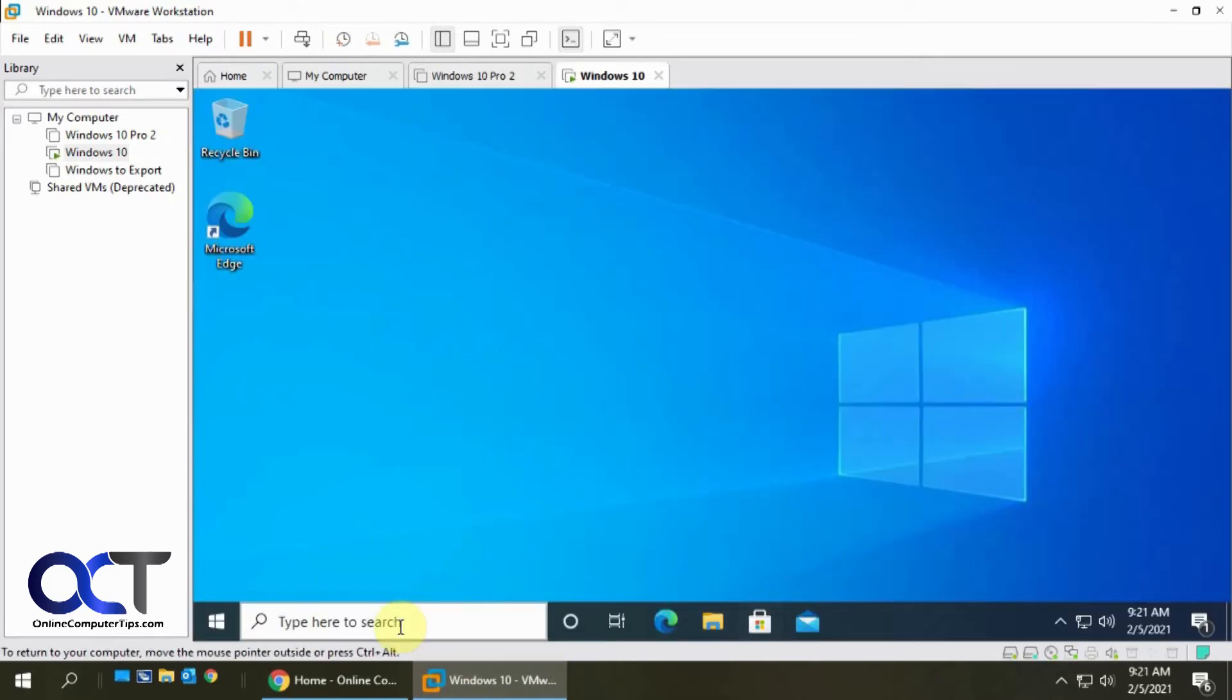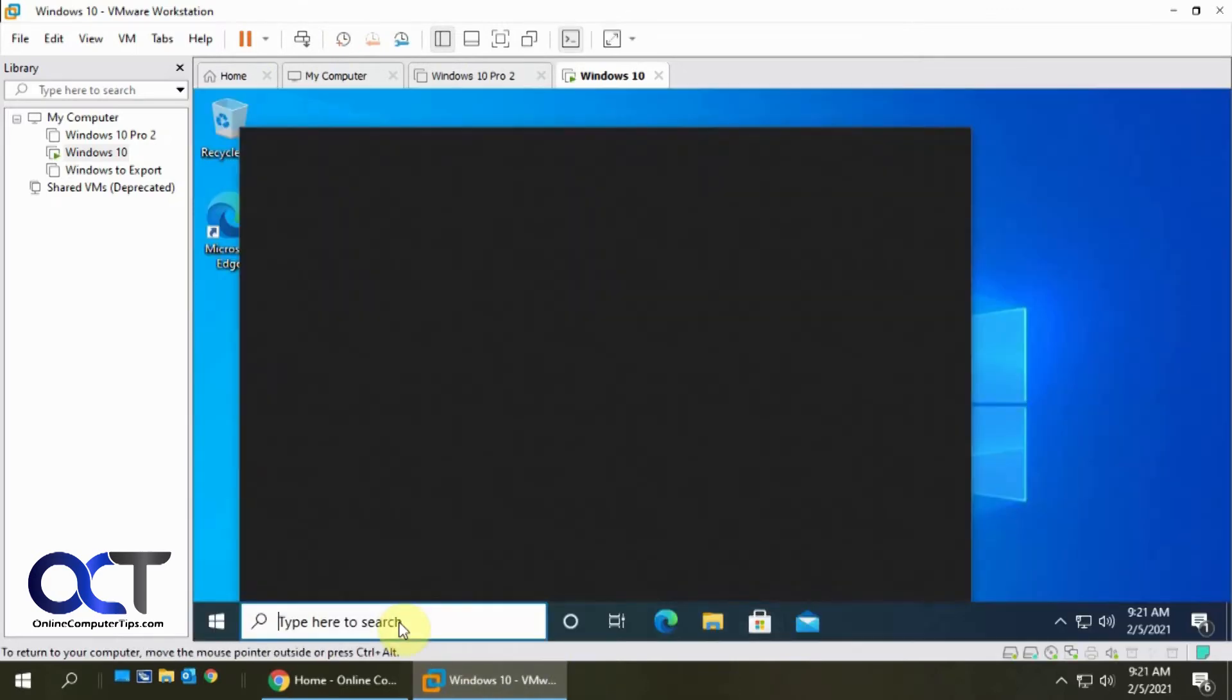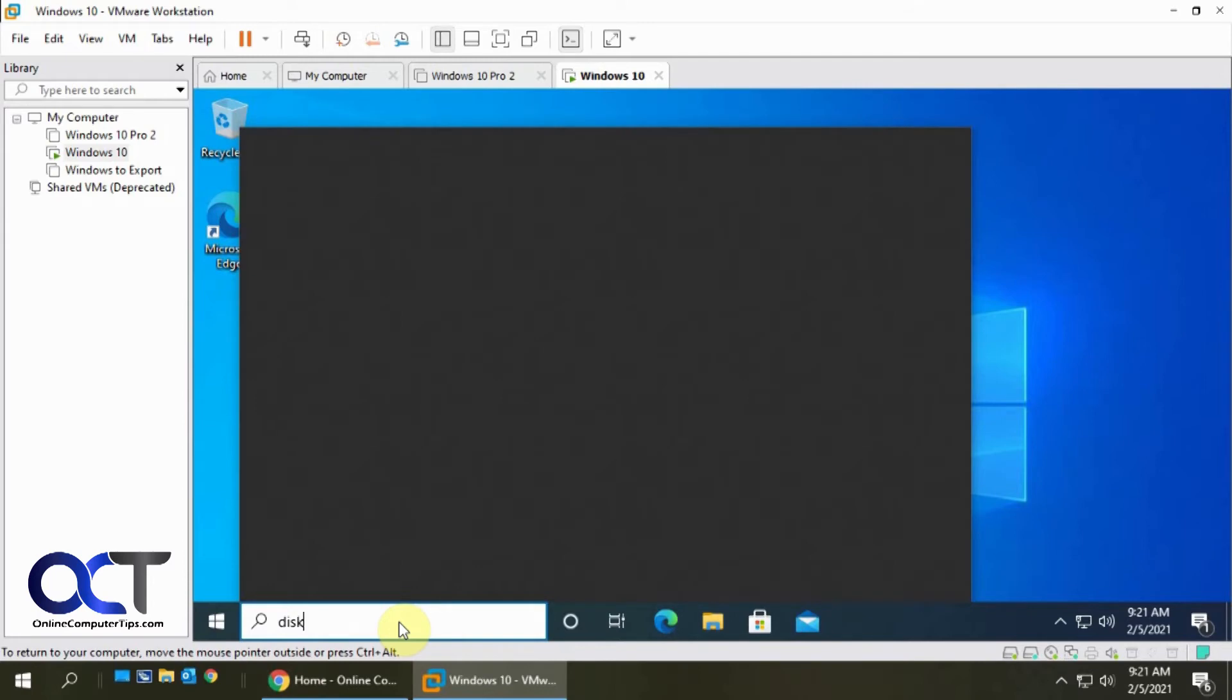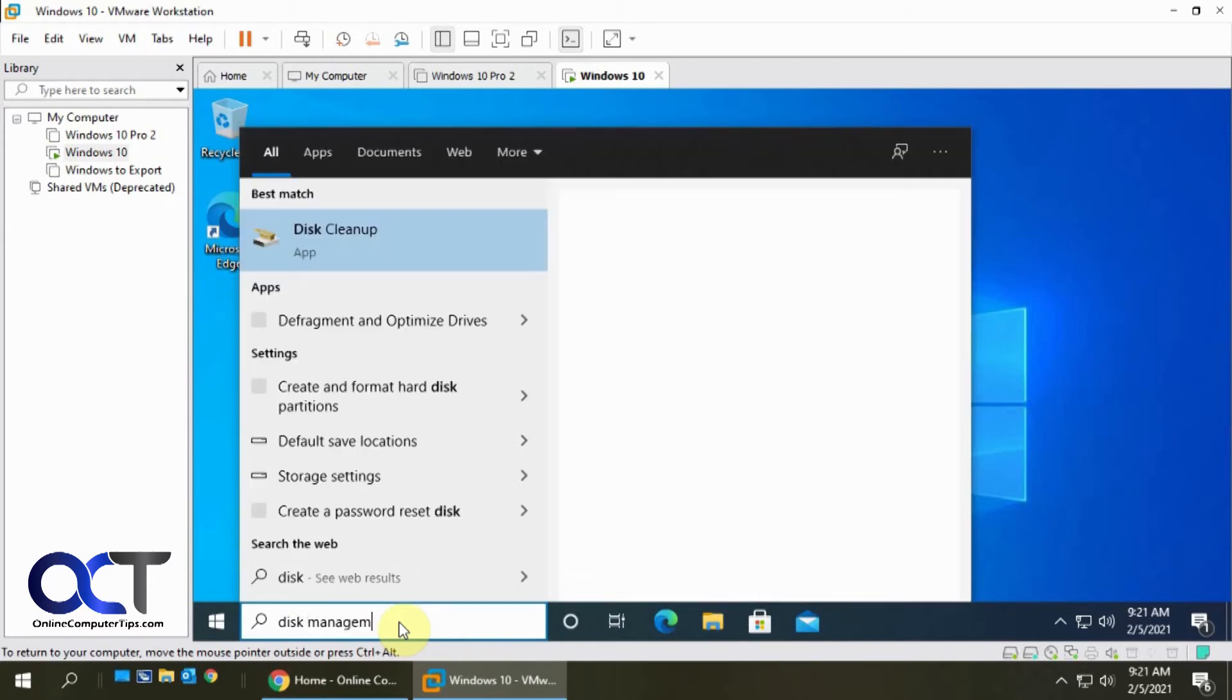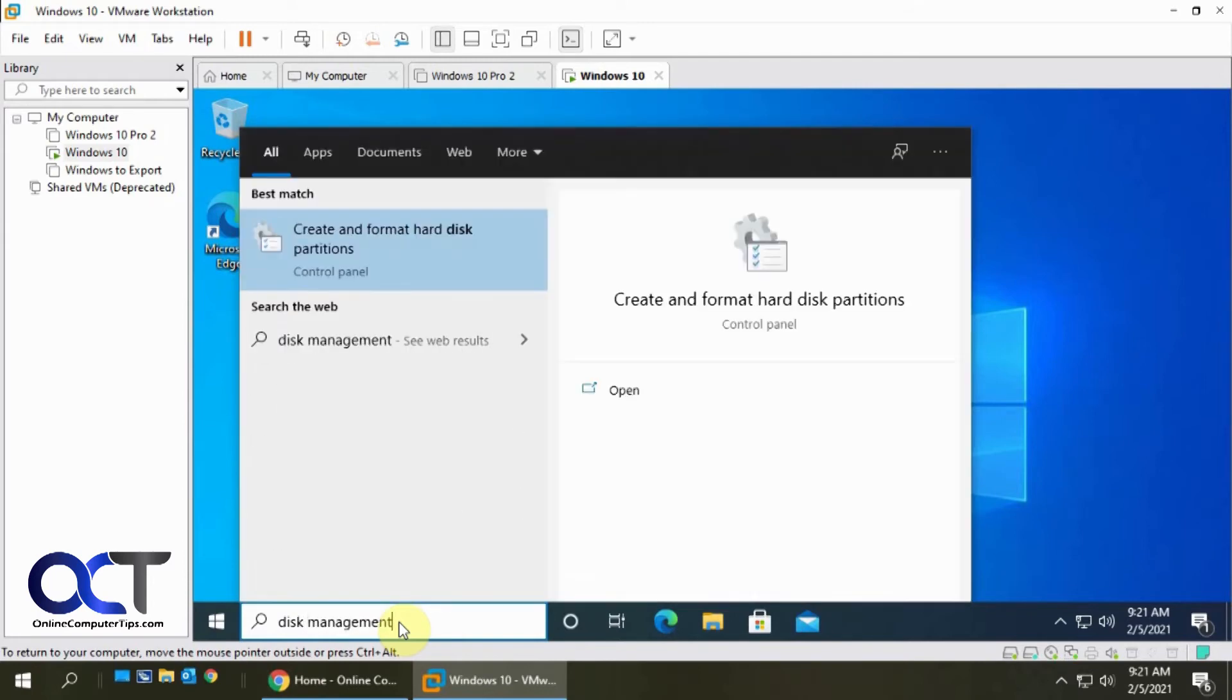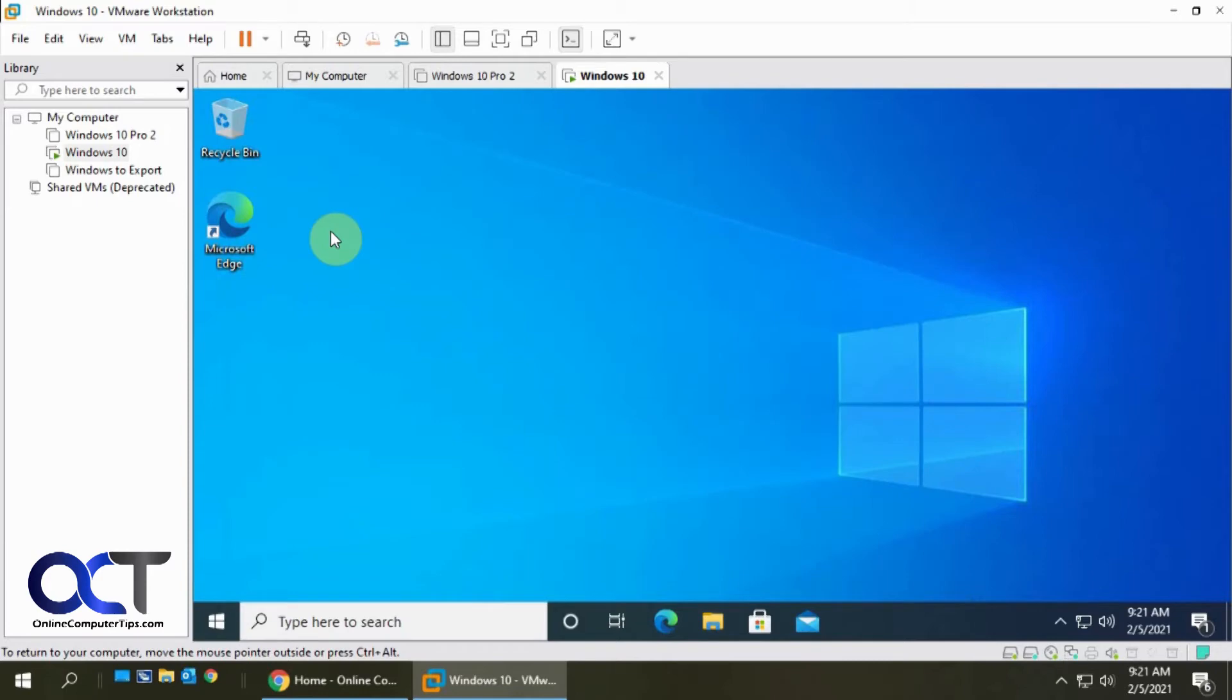Okay so we're logged in let's open up disk management. The easiest way to get to is just to type it in the search box here.